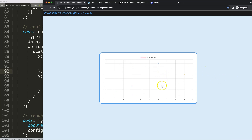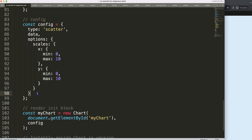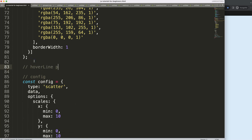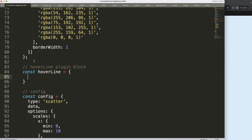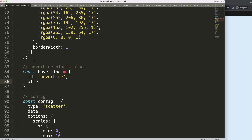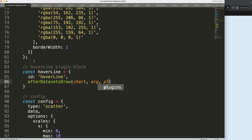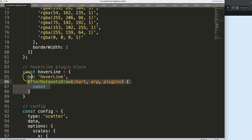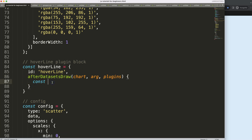Now I want to create the lines and circle around the data point. To do this, I'll create a custom plugin. In the plugins section, add a 'hoverLine' entry. Then define the plugin block: set the id to 'hoverLine', and we're going to use 'afterDatasets' — after the data sets draw, chart arcs, and plugins. I'll use 'after' because later we won't make it create a gradient on top.